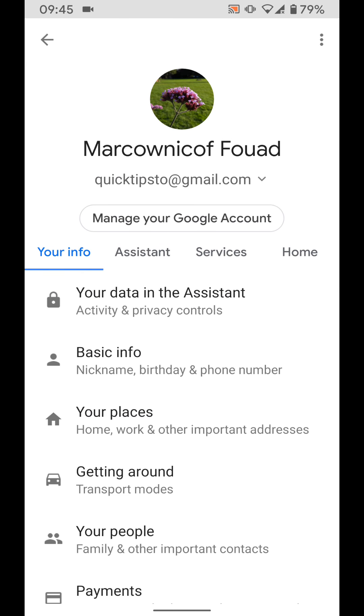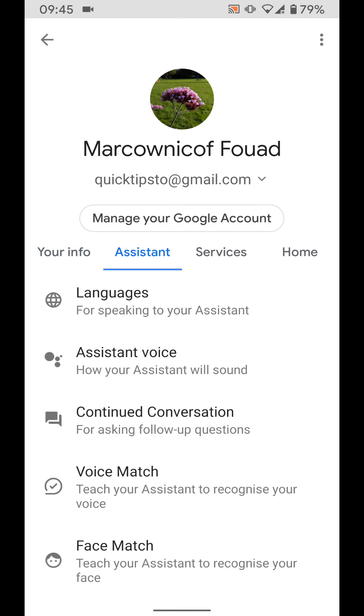Under manage your Google account tap on the assistant tab. Scroll to the bottom of the screen.